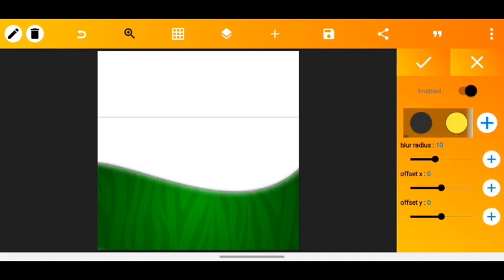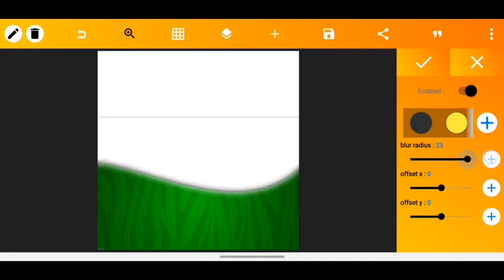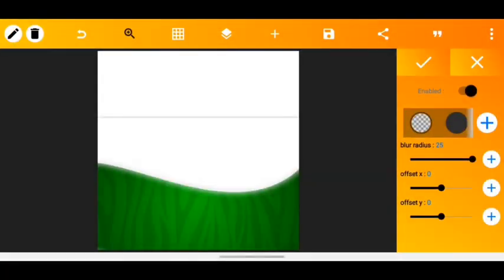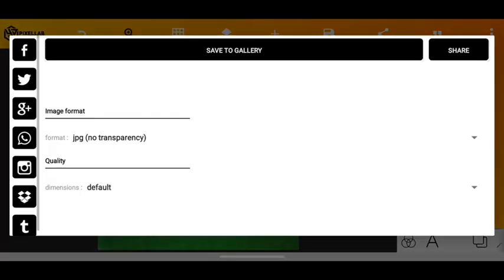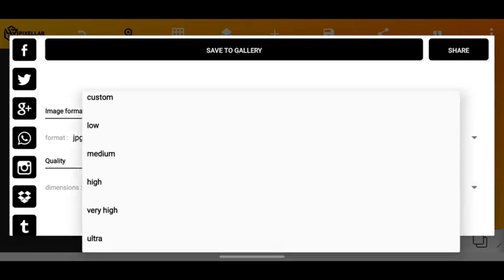Then enable shadow and increase its blur radius to its maximum. Then use the color picker tool to reduce the intensity of the shadow. Then save your image to your gallery.